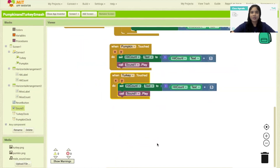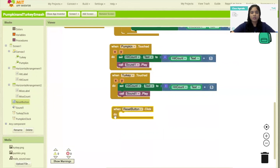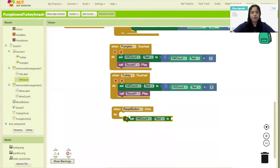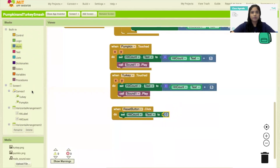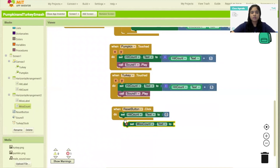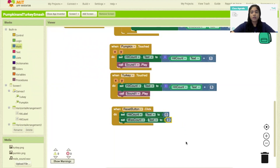Now we are on the last step of our project. When you click the reset button, the hit count and the miss count would be reset back to zero. I'll click on Reset Button and bring the event 'when ResetButton.Click'. Then I'll add the instruction that HitCount.Text is reset to zero using a math block zero, and same for MissCount — MissCount.Text will be changed back to zero whenever you click the reset button.